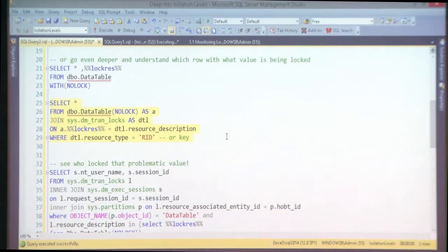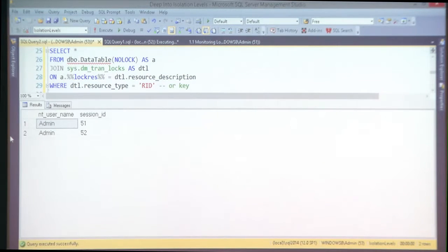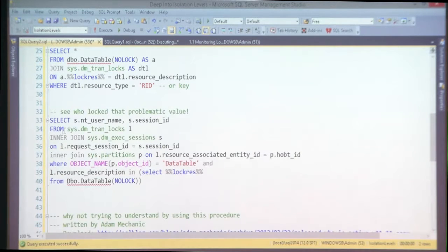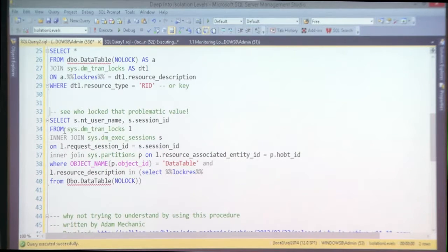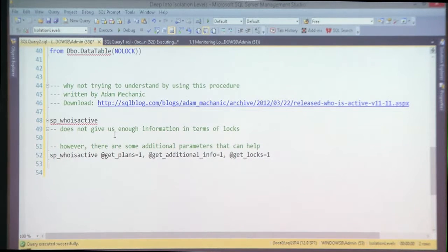You can also see who the user is — on the Windows level, login name — you can grab all of that from system views and dynamic management views. Now: how many of you know sp_whoisactive? I expect the whole room. If you don't know what sp_whoisactive is, go immediately and download that stored procedure — it's written by a genius named Adam Machanic.